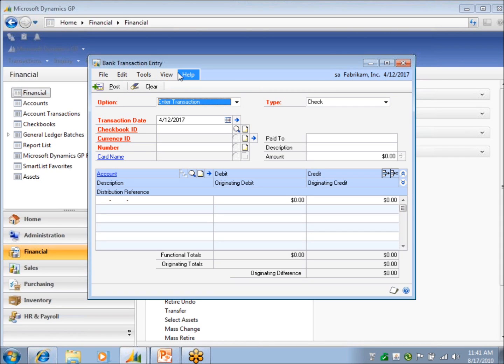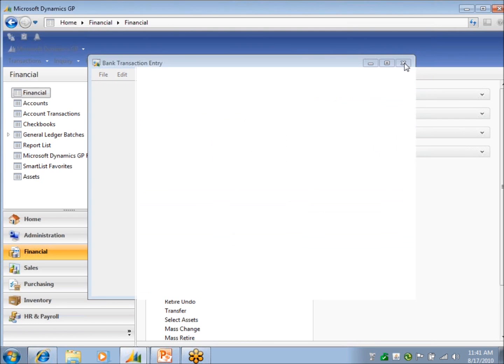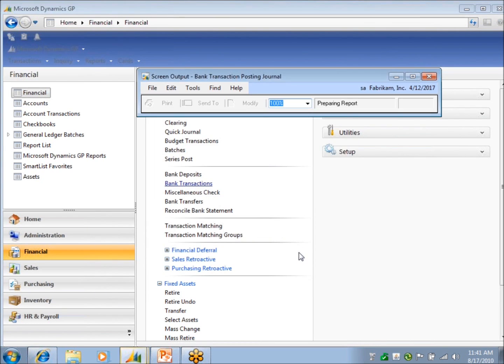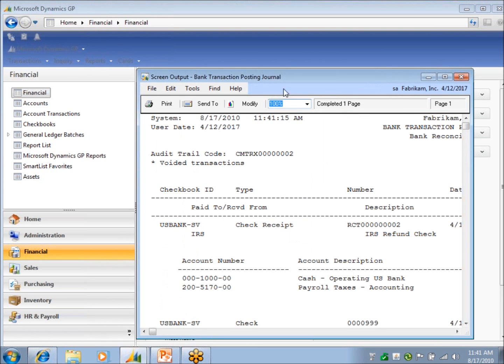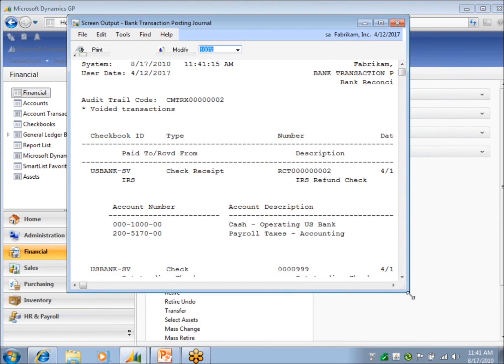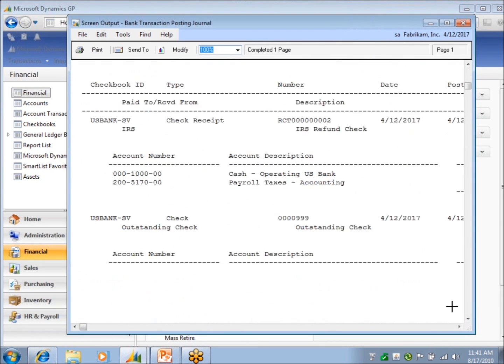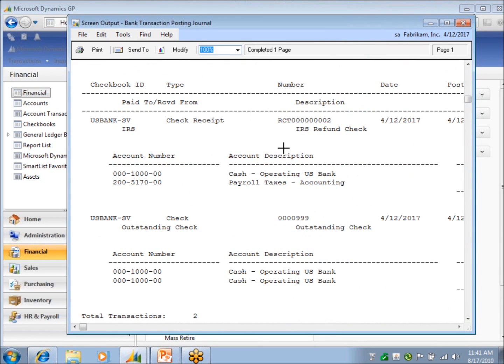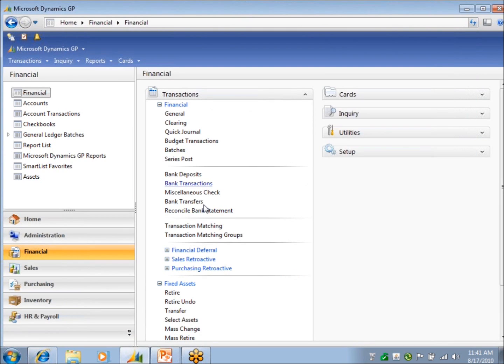Any questions on the bank transaction entry window? Okay. So now that I've posted a couple of items, I'm going to get my posting journals. You'll see both of them on here. I've got my outstanding check and my cash receipts.